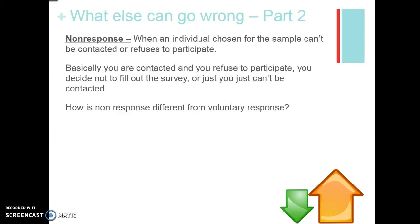Non-response is when an individual is chosen for a sample but can't be contacted or refuses to participate. For example, if Fairfax County sends a survey to every single household about how many computers they own, non-response would be those people who got the survey in the mail but never filled it out and sent it back, or people who couldn't be contacted because they're living overseas.